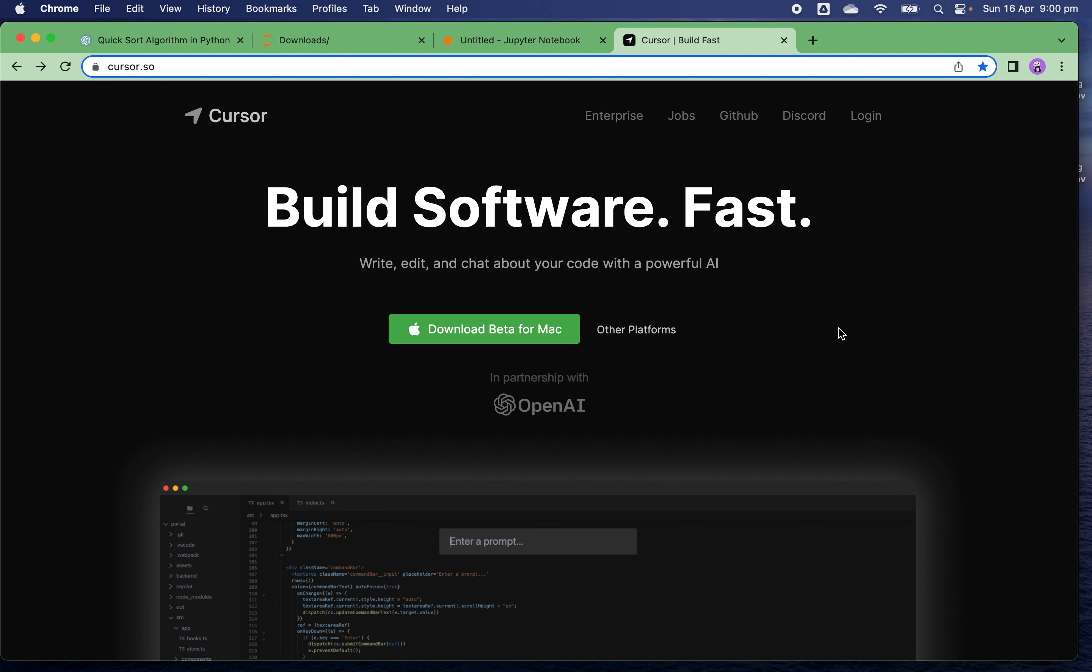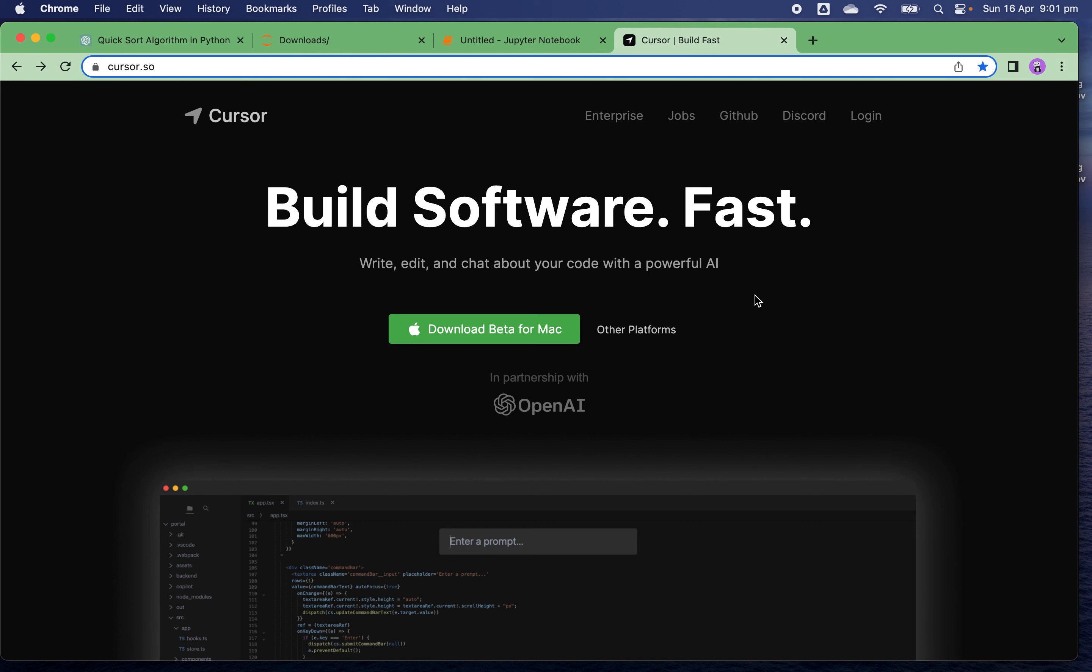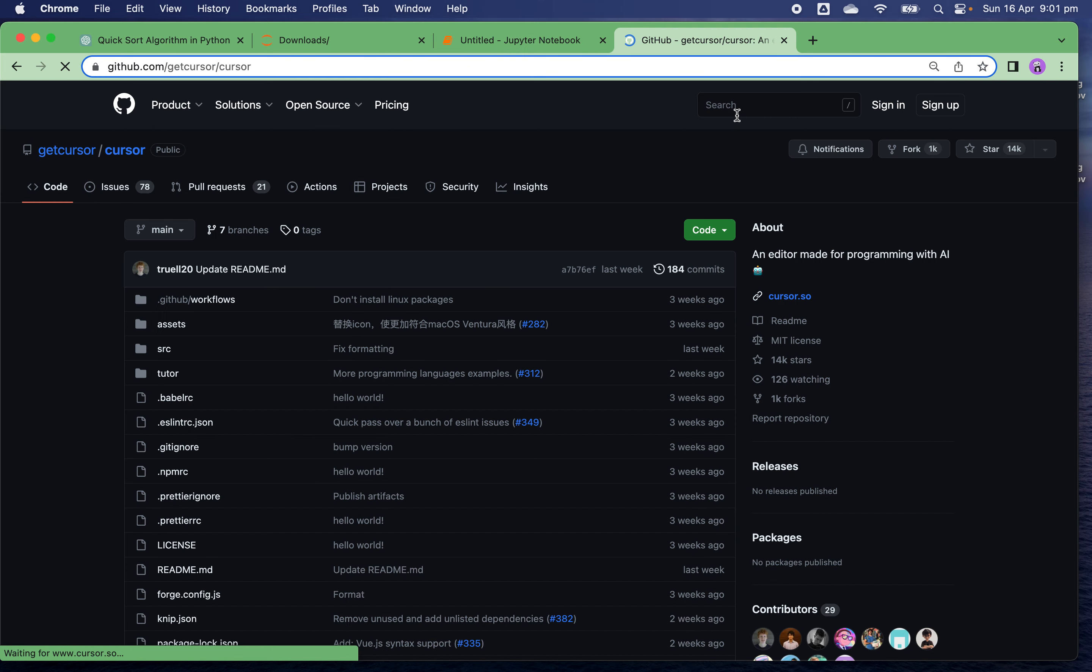It's in partnership with OpenAI. You can download whichever version is suitable for your laptop, whether Mac, Linux, or Windows. It also has a Discord community where you can communicate with other members.